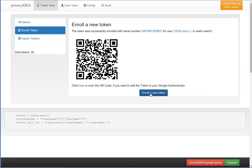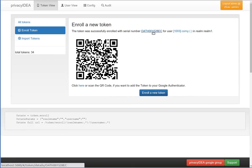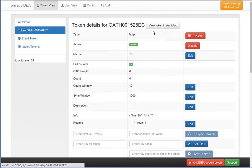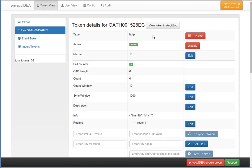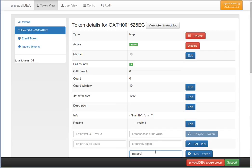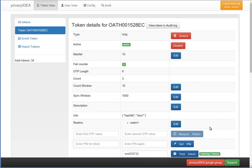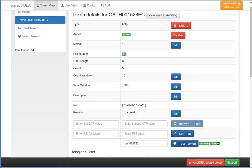We can either enroll a new token, go to the user details view, or go to the token detail view. I will go to the token detail view. Now I will test the token. It was enrolled successfully. My smartphone creates a new OTP value. I click test token and the system tells me that I tested the token successfully.